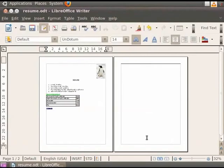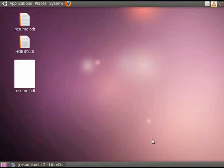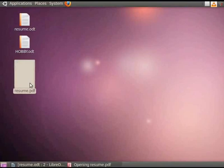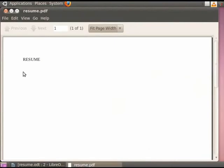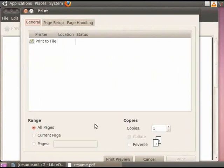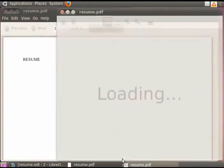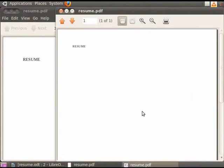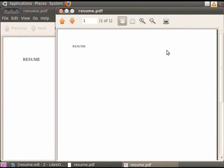You can also take the printout of your PDF document. We have already seen how to convert a .odt document to a .pdf file. Since we have already saved the PDF file on the desktop, we will double click on the PDF file. Now click on the File option and then click on Print. Let us keep the default settings and then click on Print Preview button. You see that the preview of the file on the screen. Now click on the Print this document icon in the preview page in order to print it.